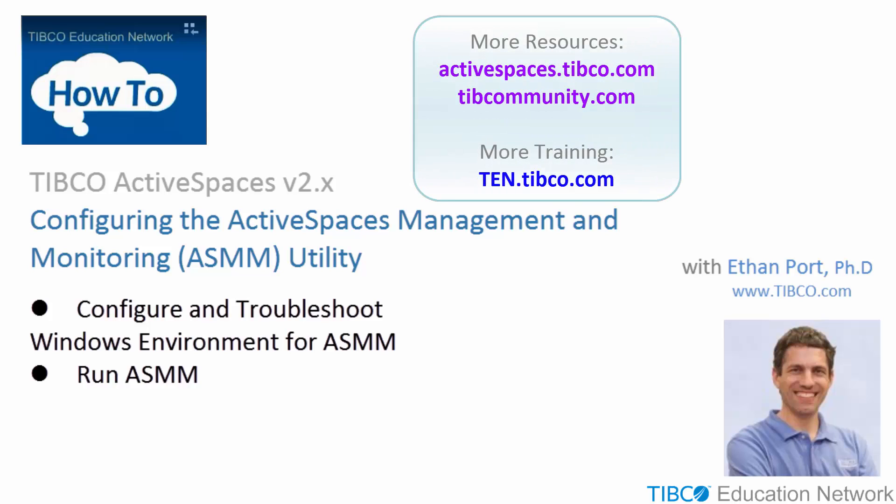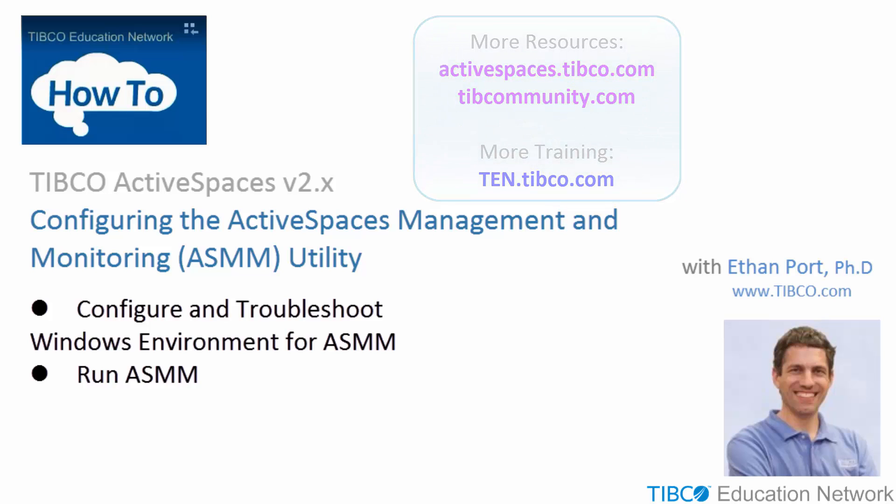You can find more training material and other resources at activespaces.tibco.com, and you can communicate with other TIBCO users at tibcommunity.com, and you can find other training options at ten.tibco.com. Thanks for watching.